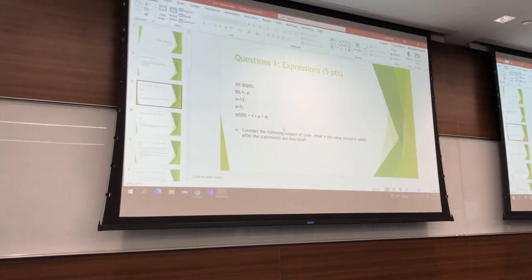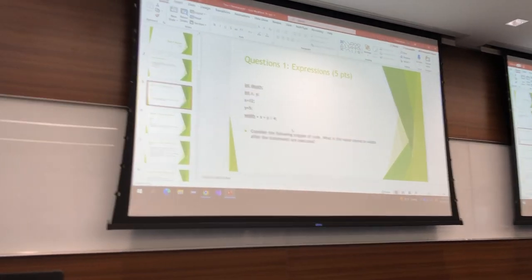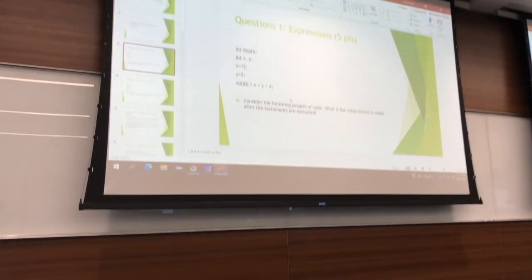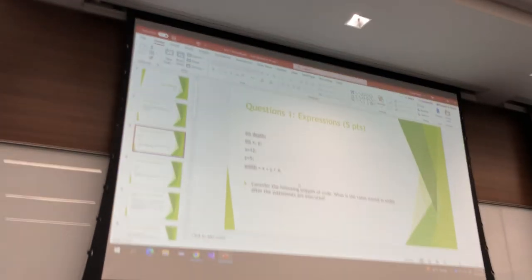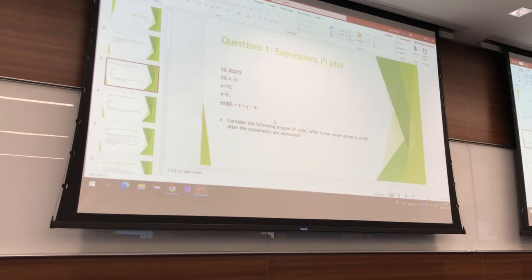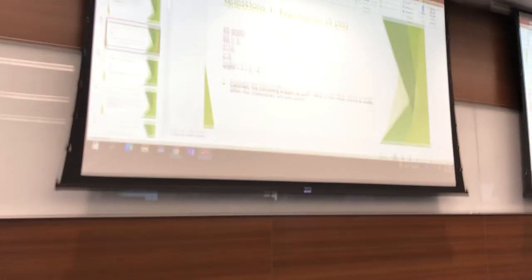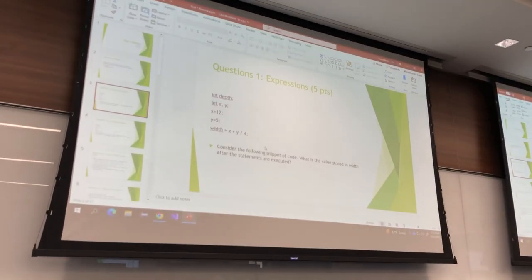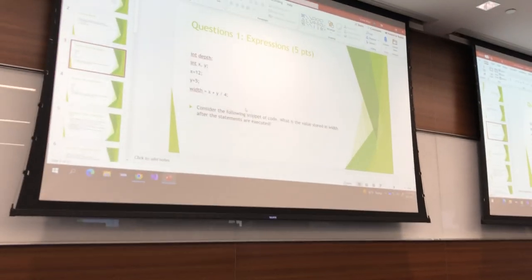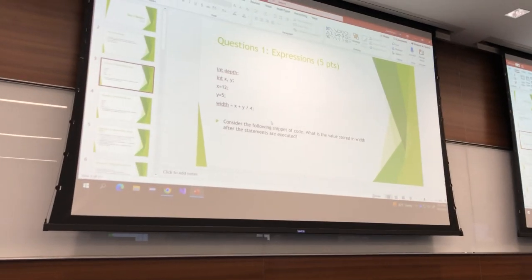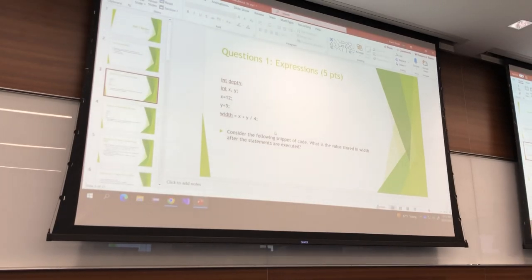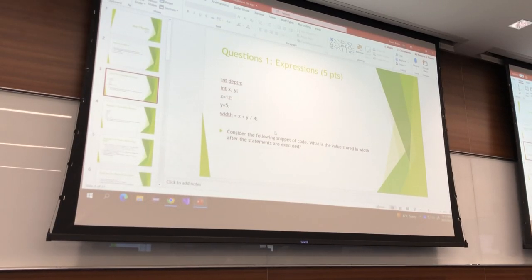We have an int depth, an int x and y. We have x equal to 12 and y equal to 5, and then width equals x plus y divided by 4. What is the value stored in width after the statements are executed?